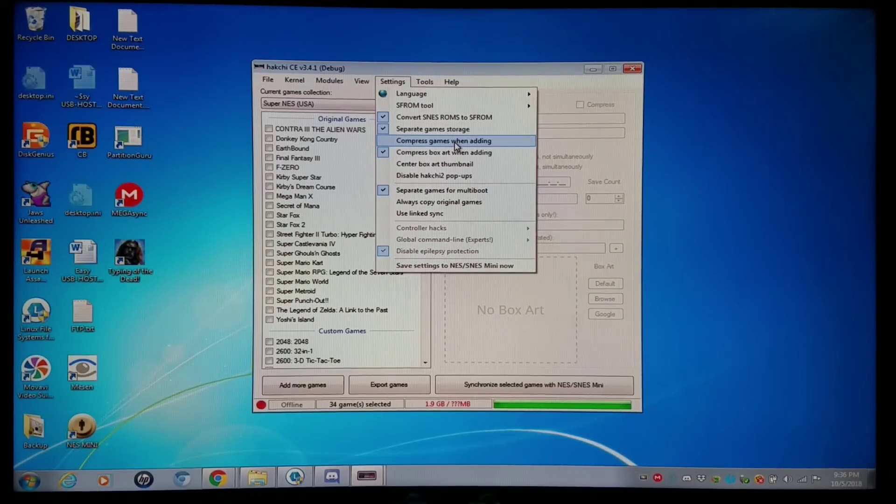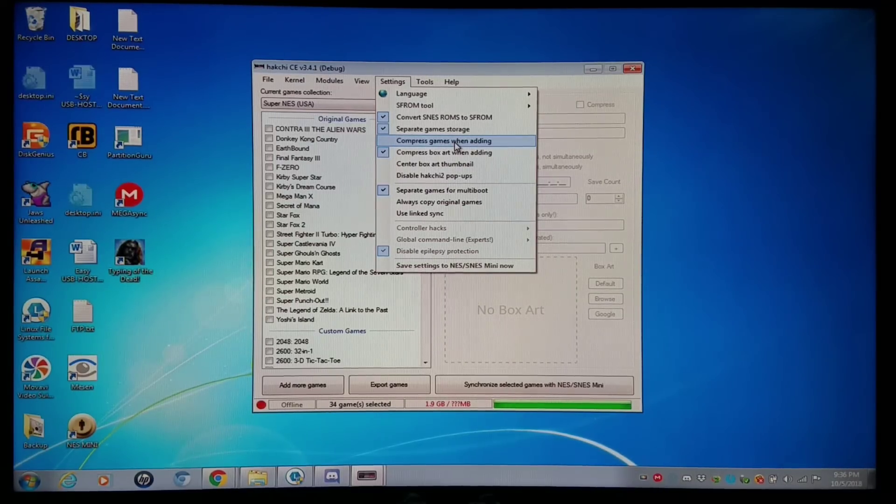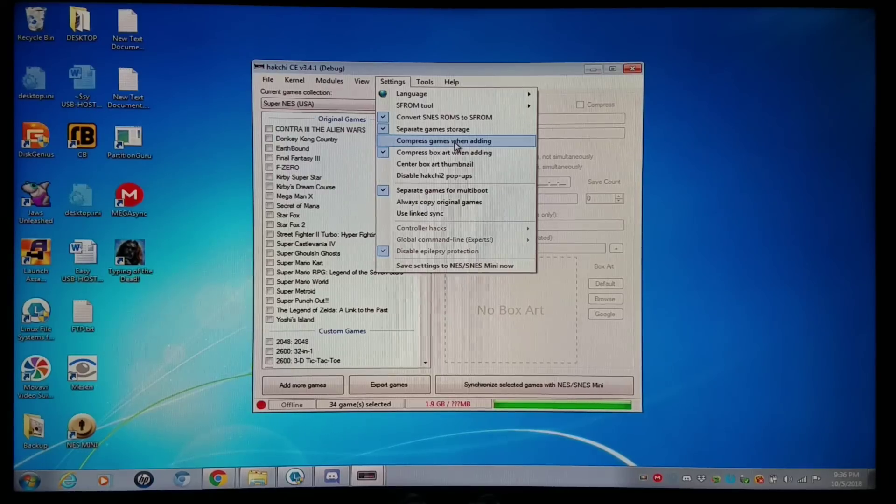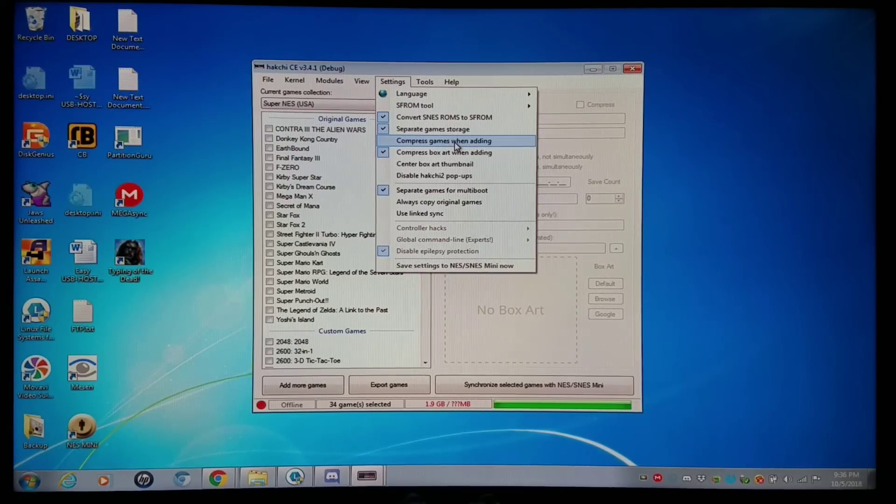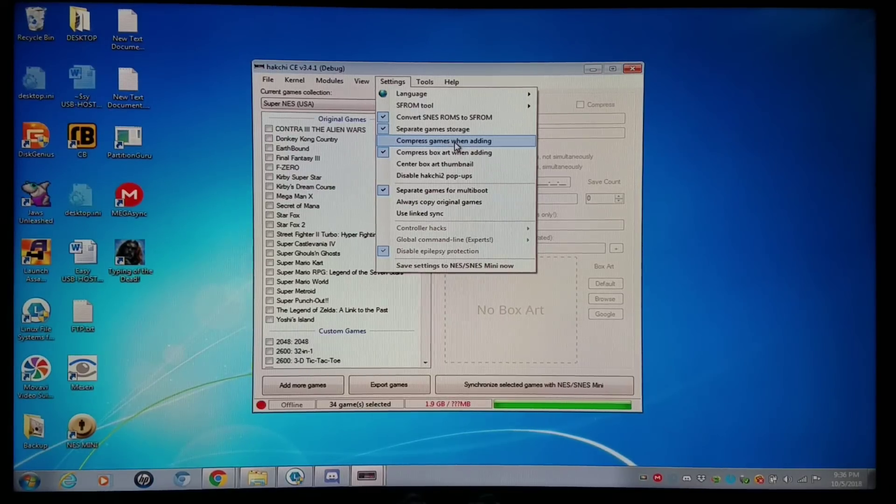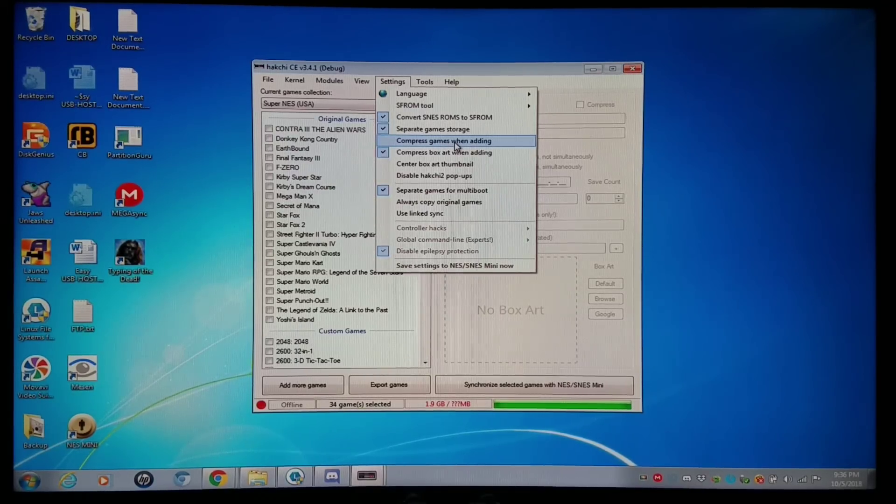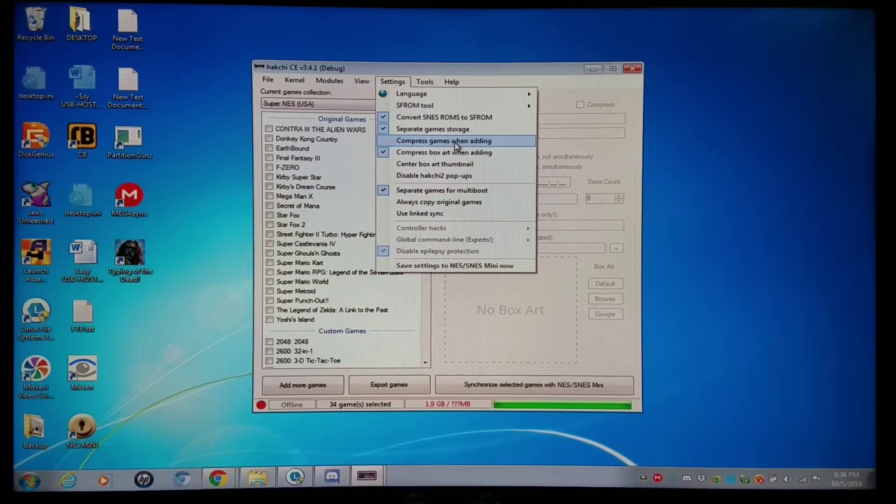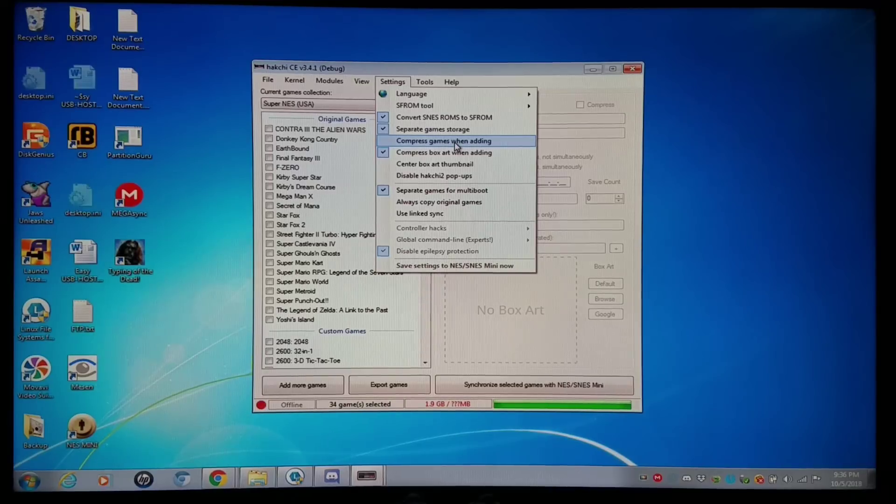and even PSP, for instance, make sure compressed games when added is disabled, otherwise you're going to break the games. They're not going to work.